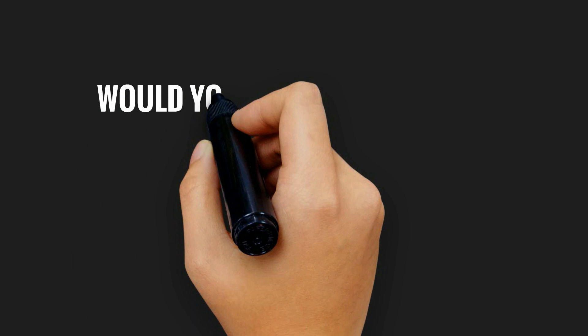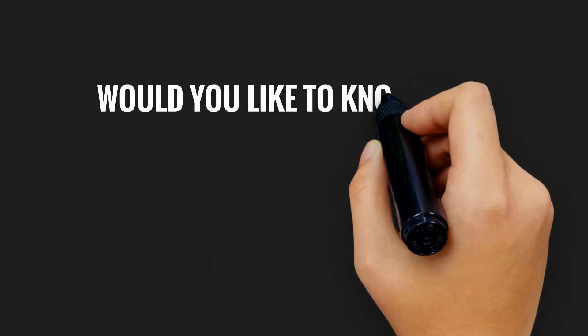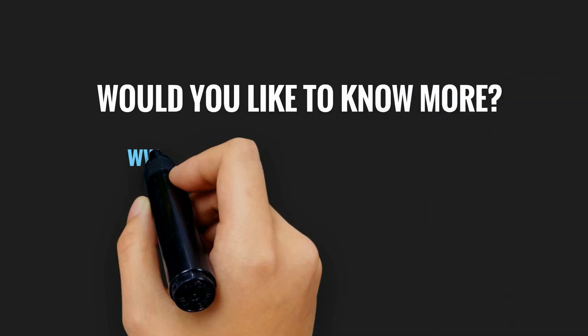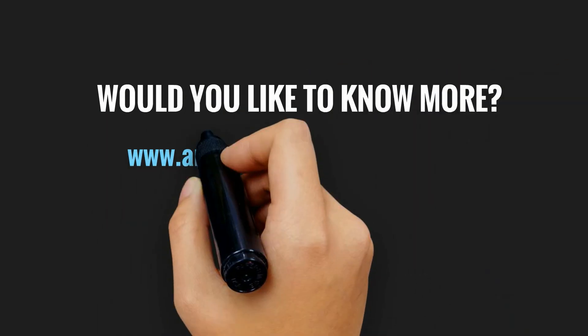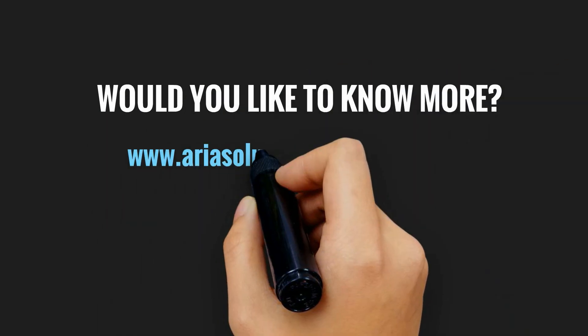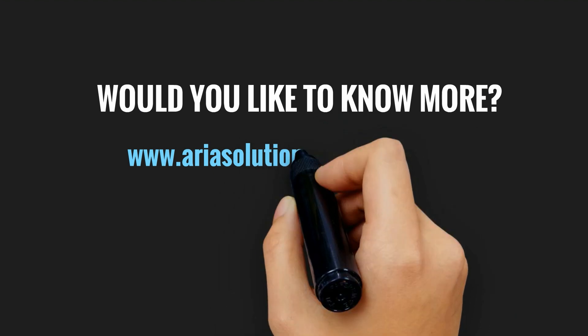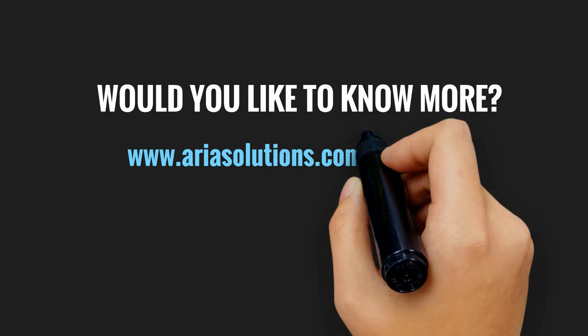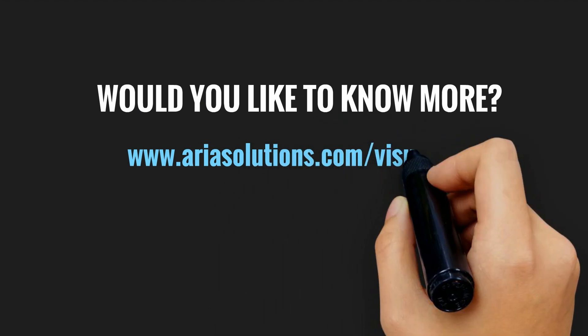Would you like to know more or to schedule a demo? Visit www.AriaSolutions.com/Visualizer